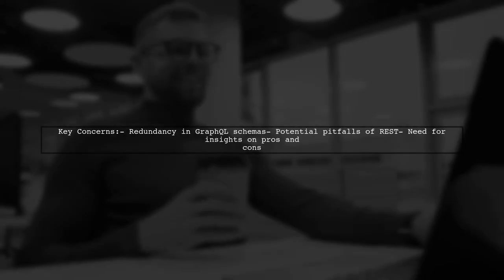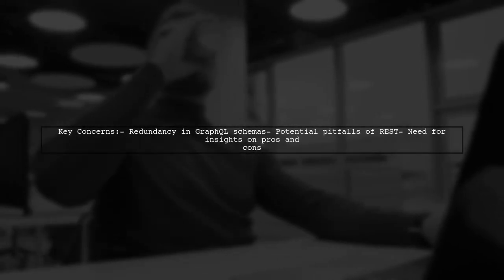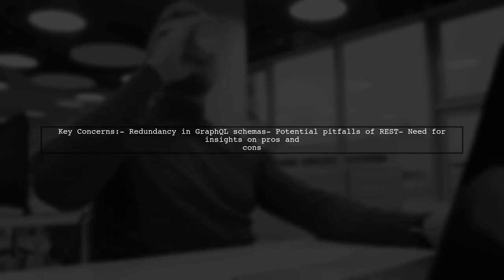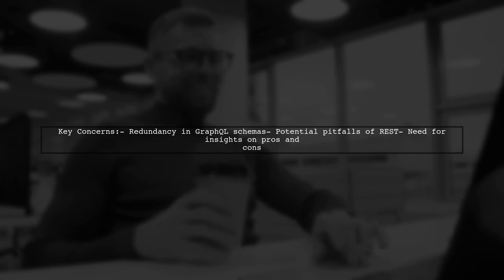They express concerns about redundancy if they use GraphQL for every service, fearing it might lead to schema duplication. At the same time, they worry that relying on REST could undermine the benefits of GraphQL. With limited experience in GraphQL, they're eager to uncover any overlooked pros and cons.